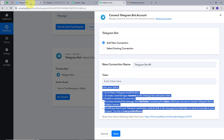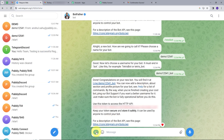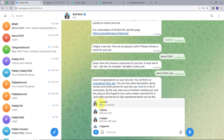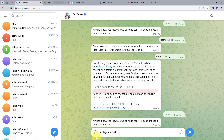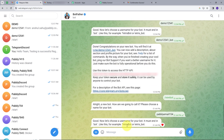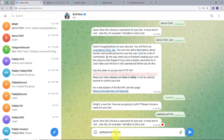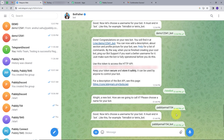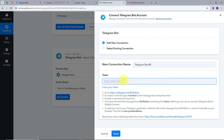For getting the token, I'll go back to my Telegram account and search for BotFather. I'll click on the blue button and choose '/newbot' to create a new bot. I'll name my bot 'Pabbly Email 154.' It then asks for a username, which I'll set as 'pabbly_email_154_bot.' Keep in mind that your username should always end with 'underscore bot.' After sending this, it generates a token. I'll copy the token, go back to Pabbly Connect, paste it, and click Save.